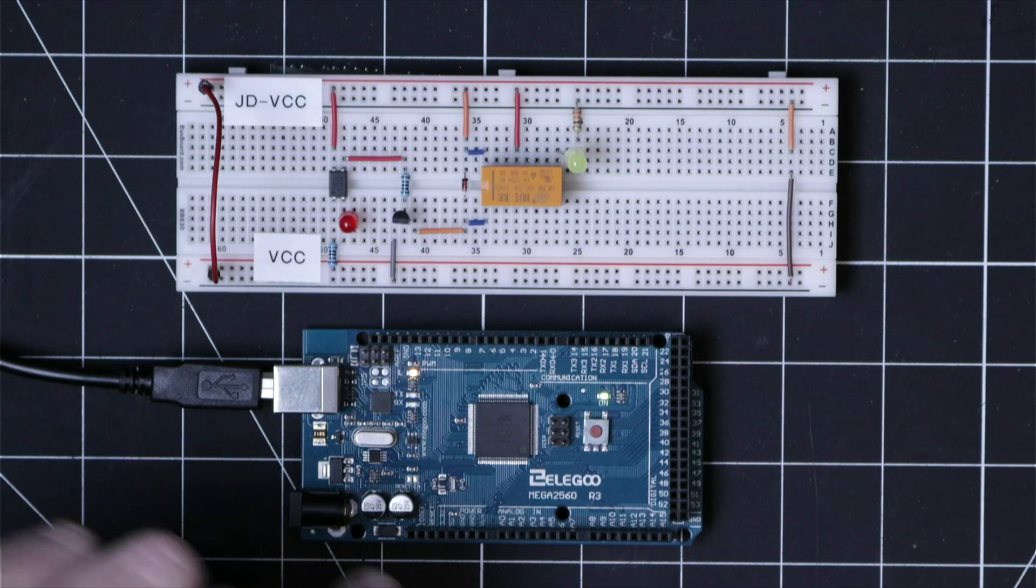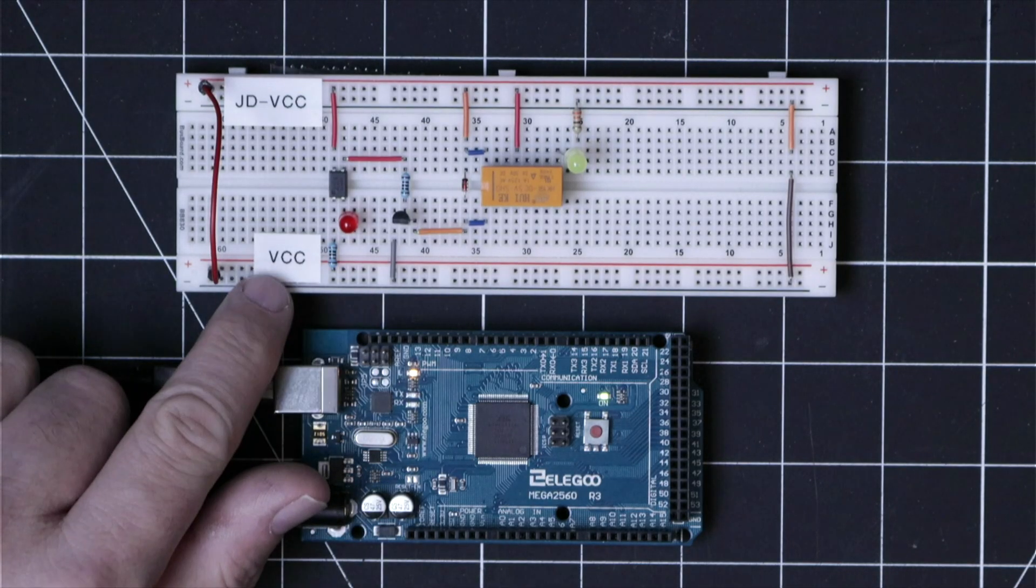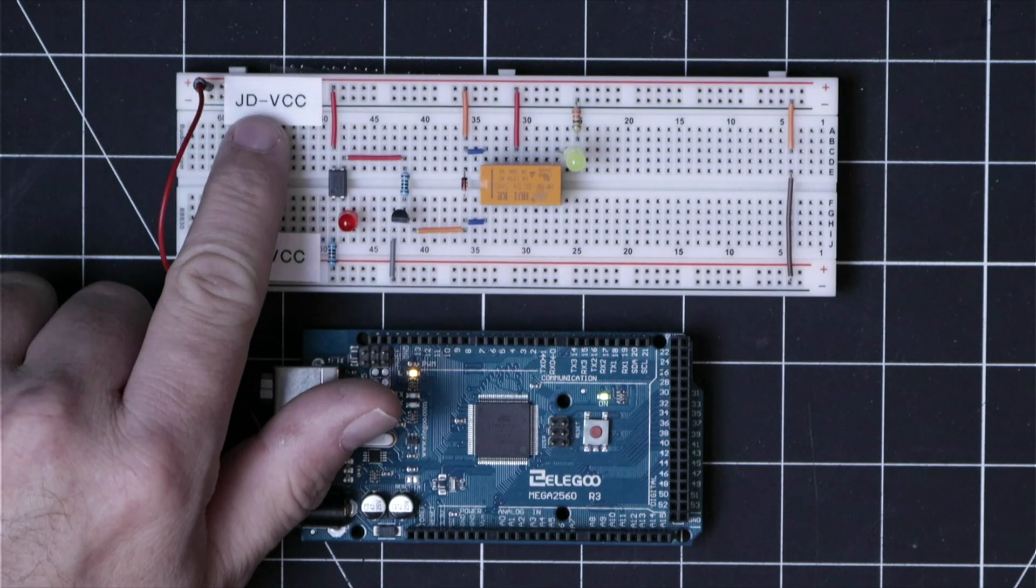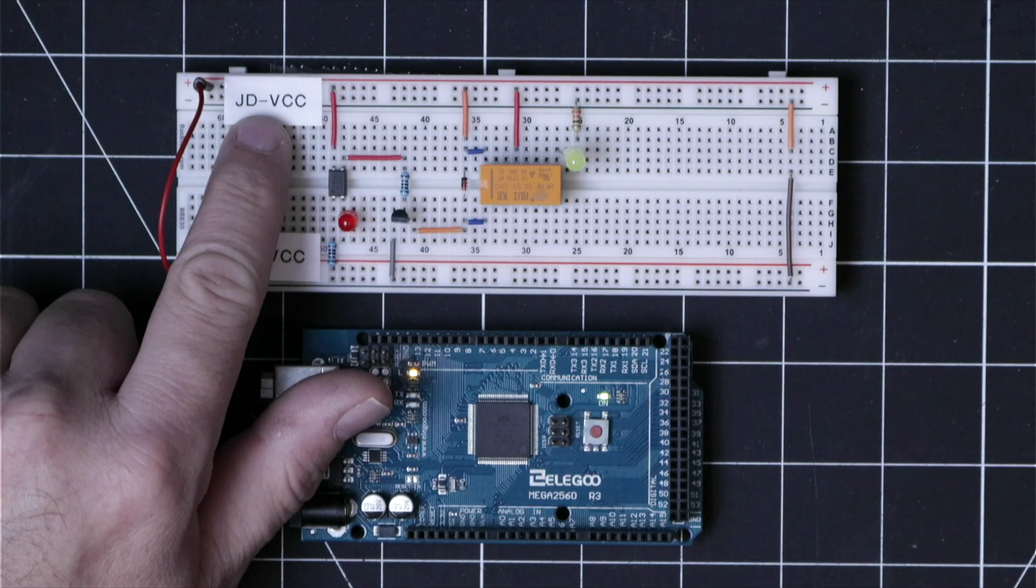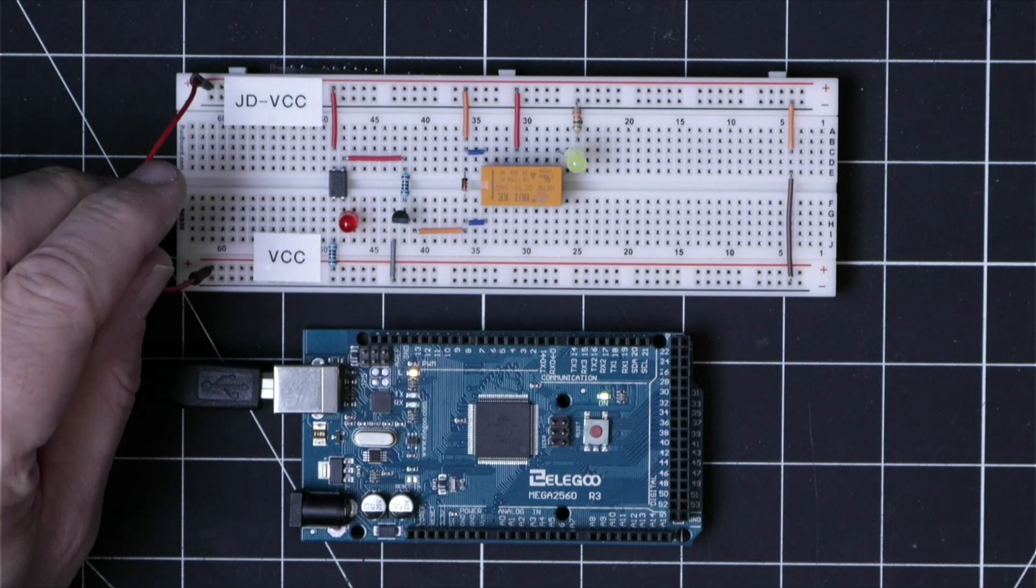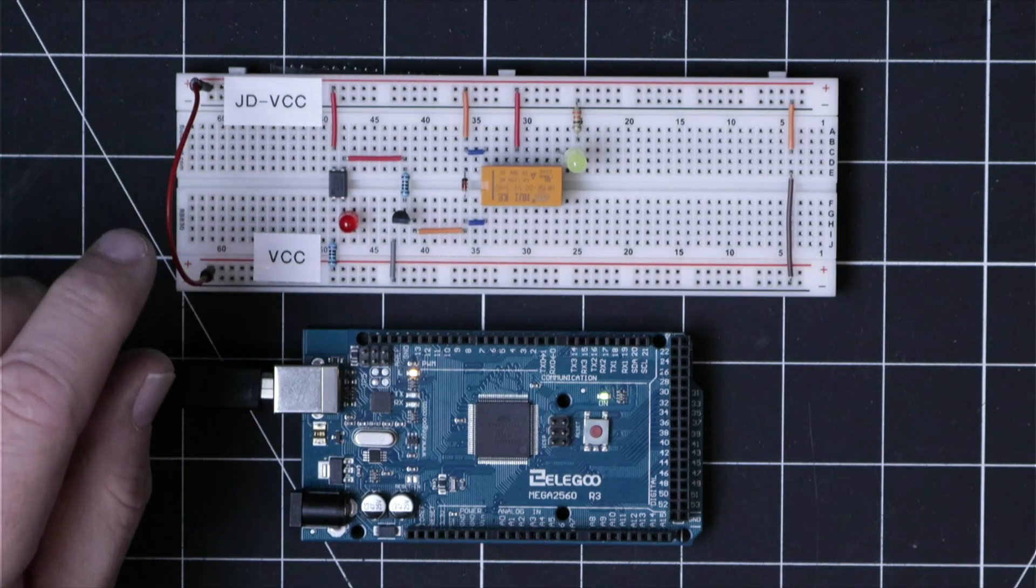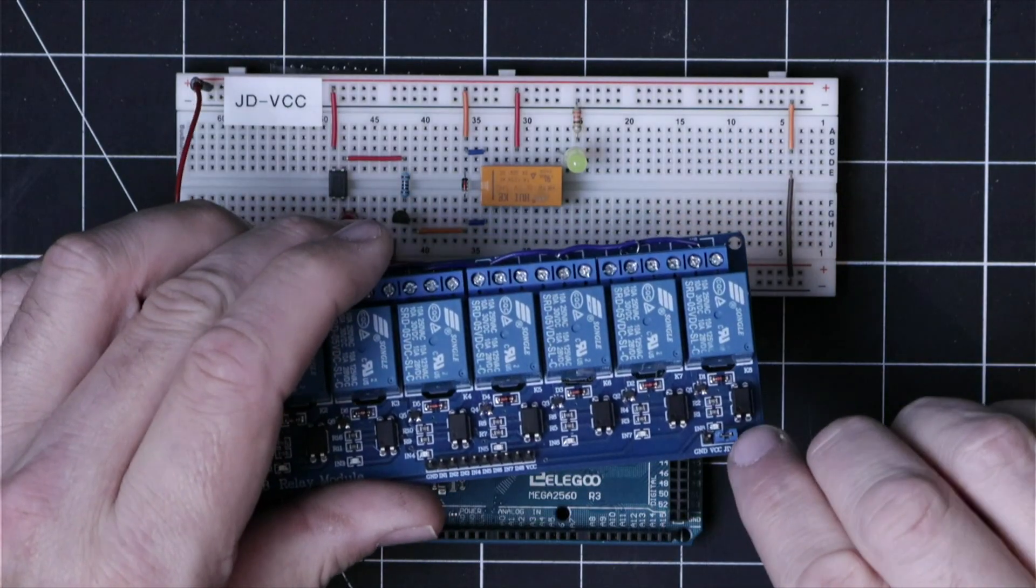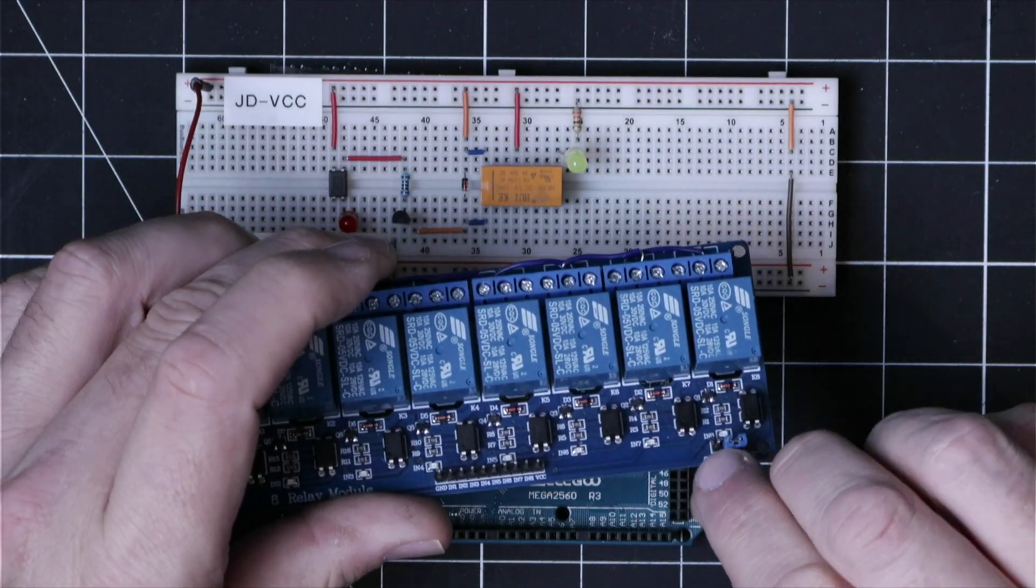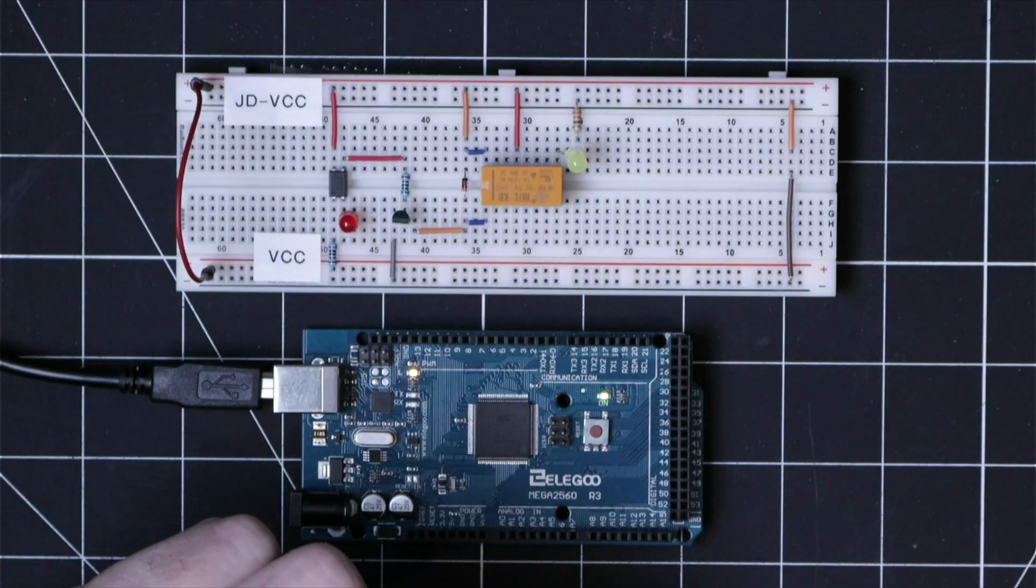And I've also labeled the bottom rail as VCC and then the top rail as JDVCC. And this jumper wire here is acting like this jumper on the relay module, which means that the transistor and relay are all powered using VCC.